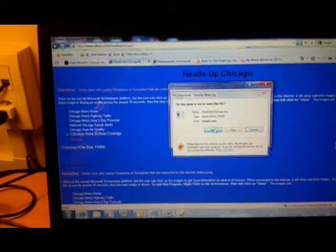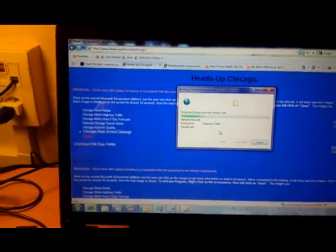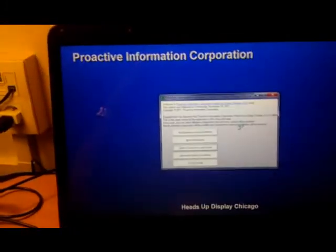To download the Heads Up Chicago software, click on download, then select run. The file downloads very quickly. Your software protection will ask if you want to download this — select yes.